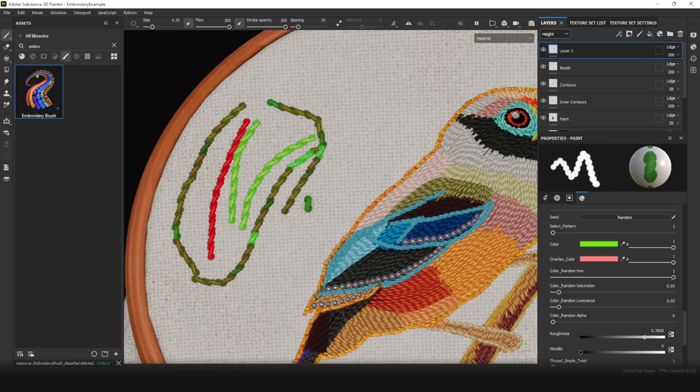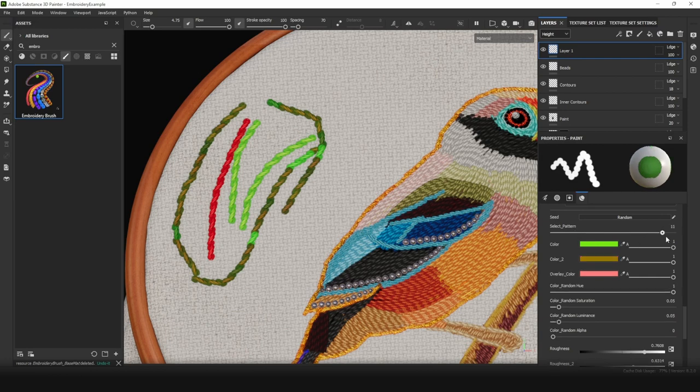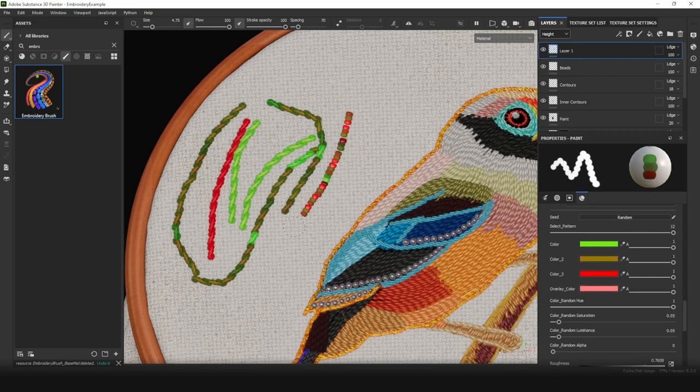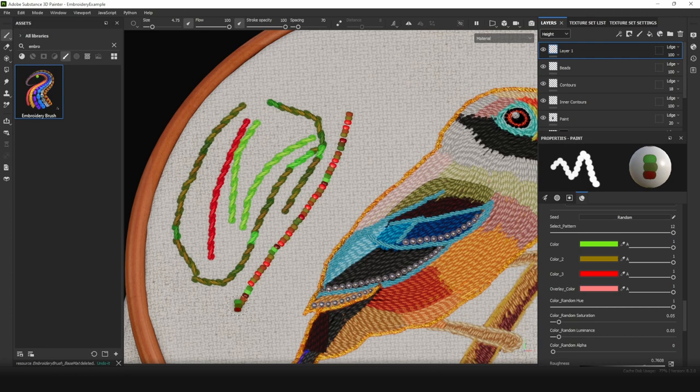It could be useful in case when you're using beads. With these beads, for example, it adds some diversity to your strokes.